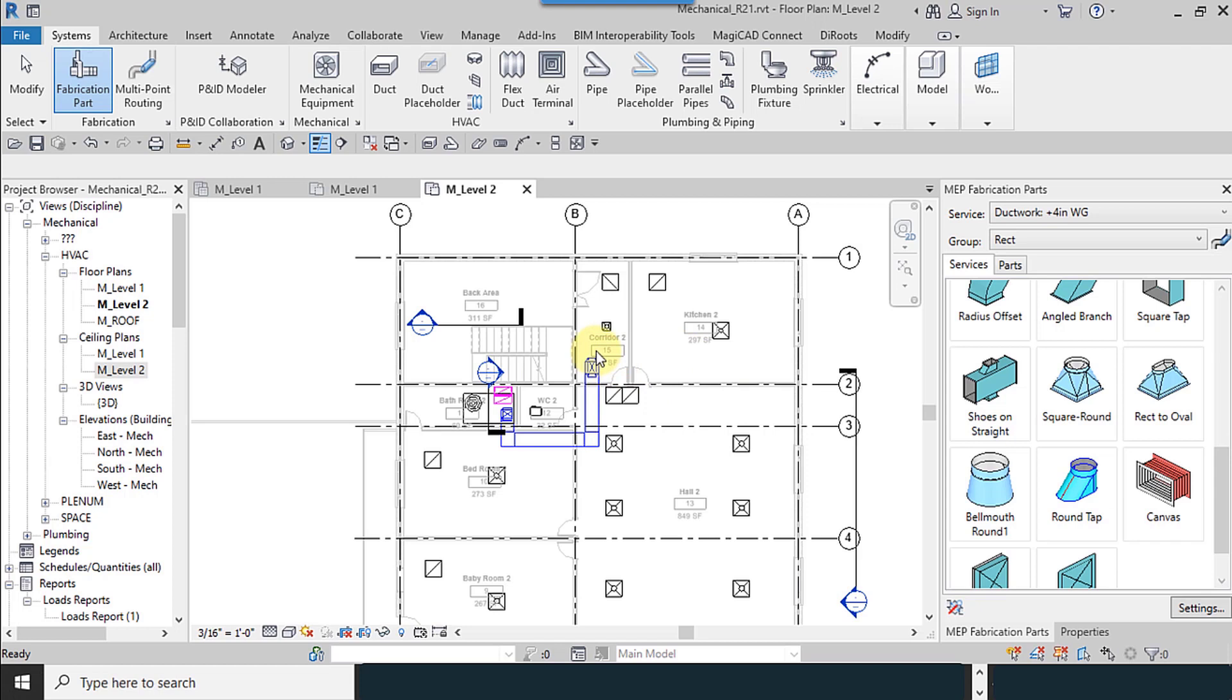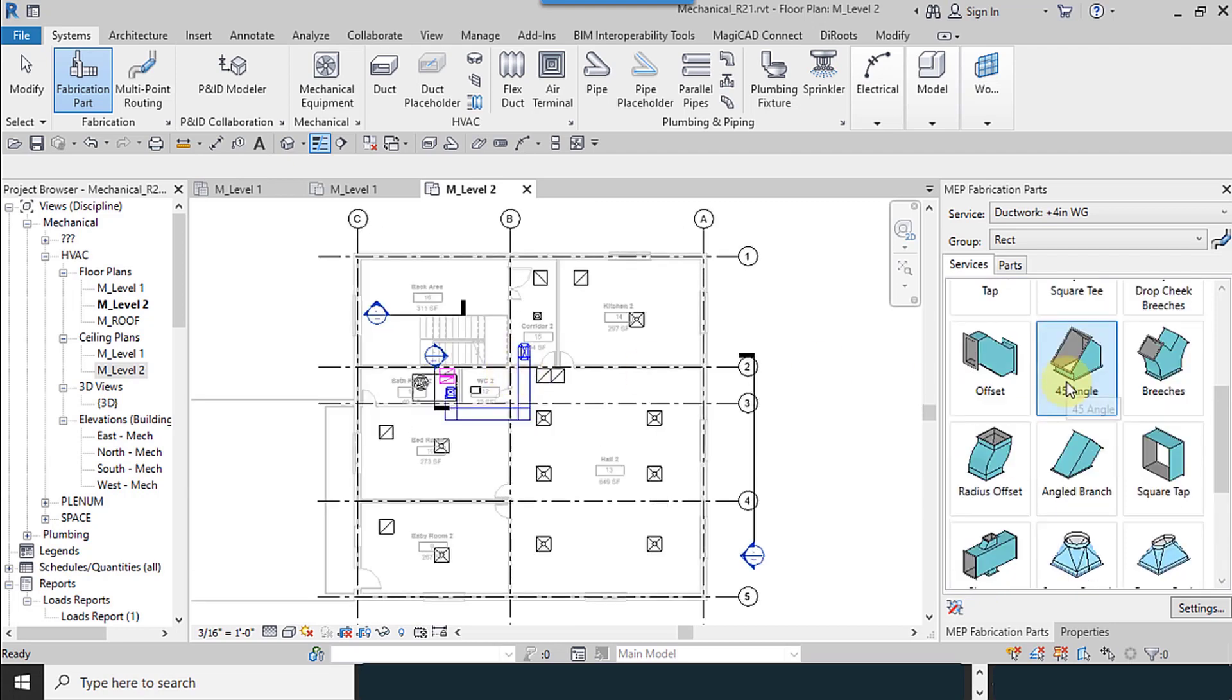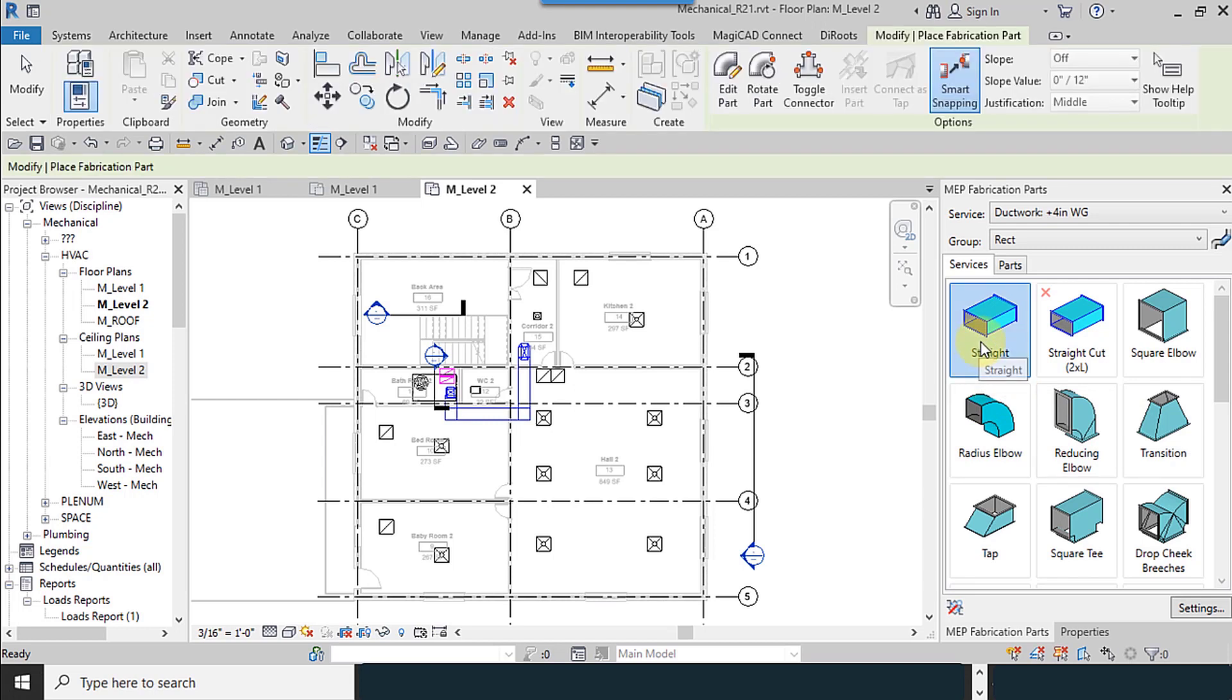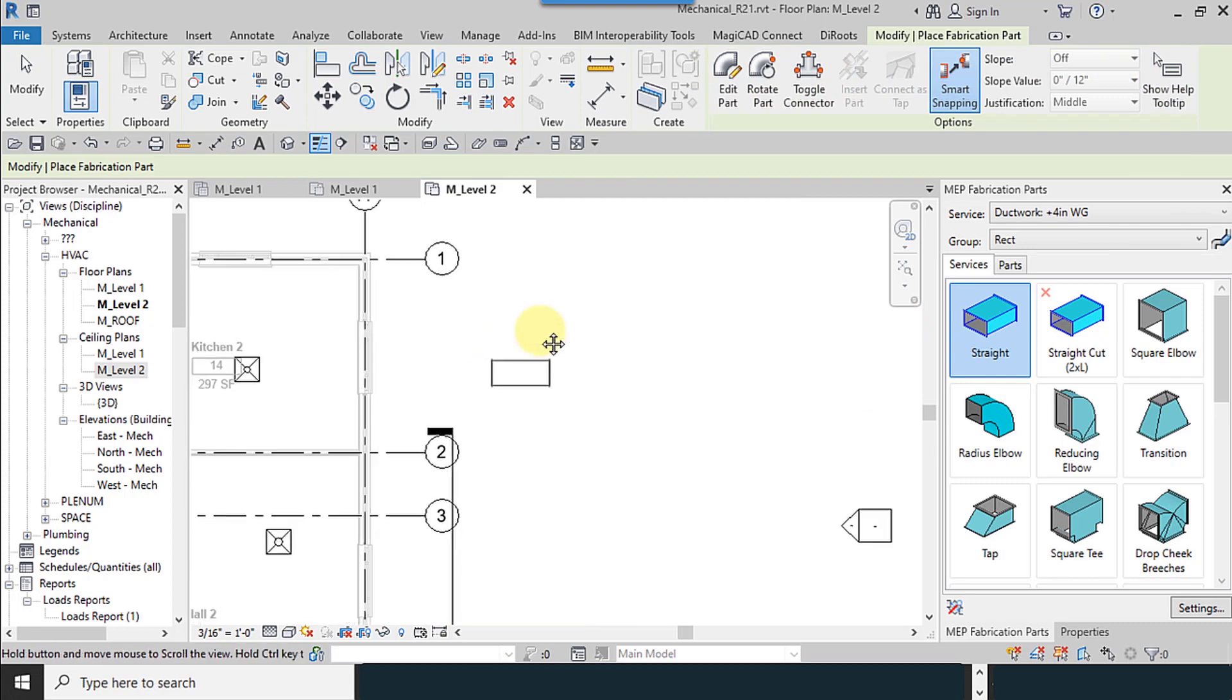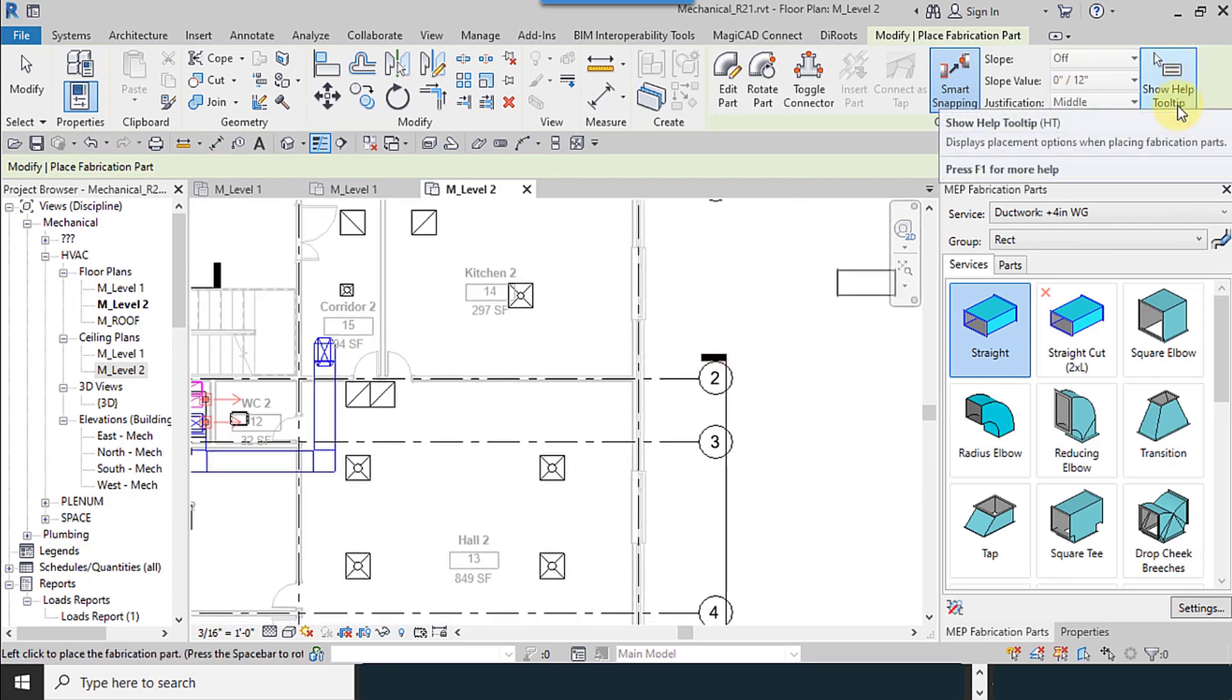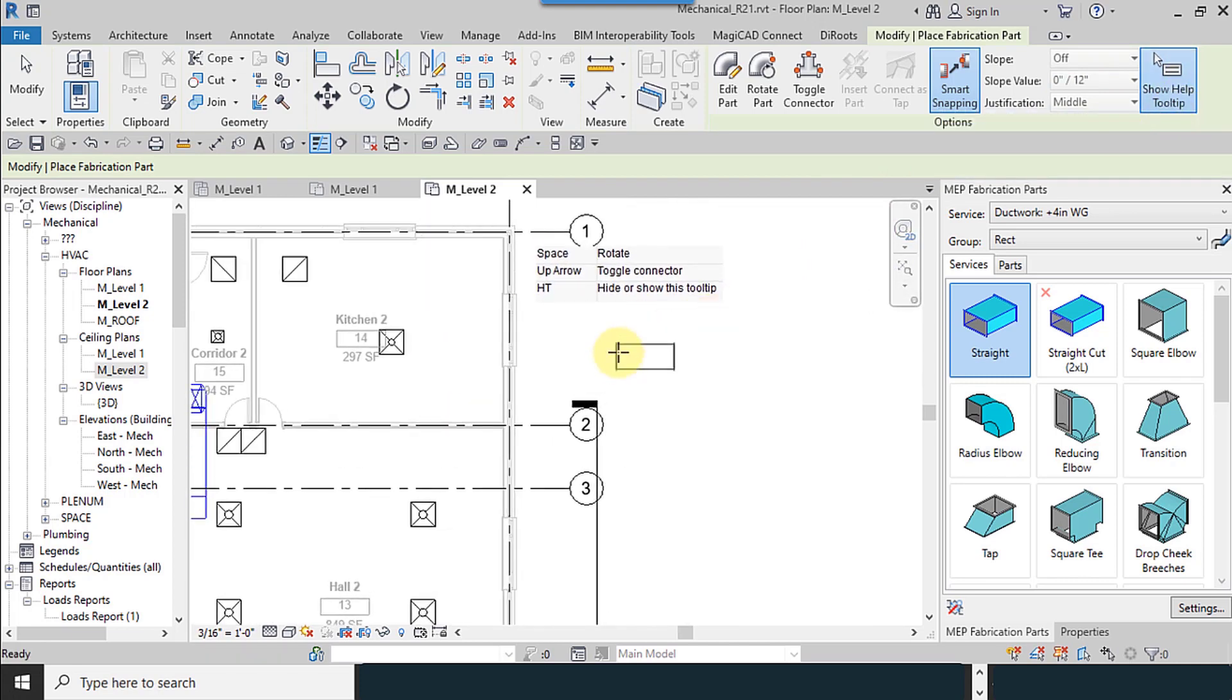I'm trying to draw. For using fabrication, there is no automatic options. I select the first one, Straight. By selecting this, you can draw a straight duct. I will explain the options of this one later. Show Help Tooltip helps you.